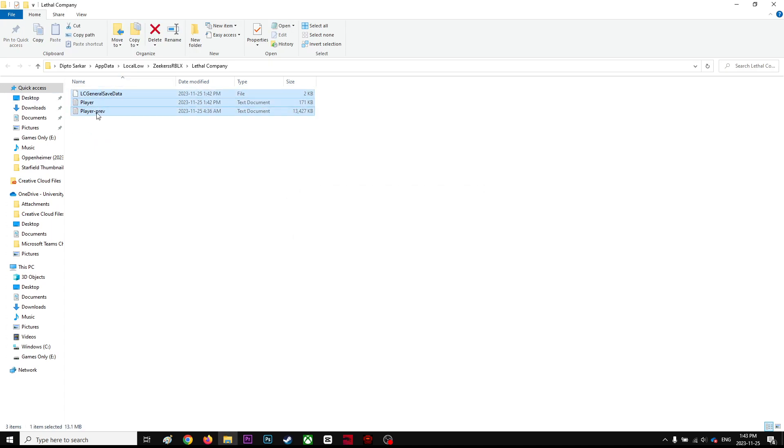And do not delete this file because this is your game file. It'll delete your rank, actually, if you're a leader or boss. But yeah, so that's how you basically do it.